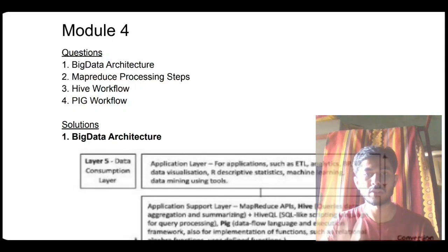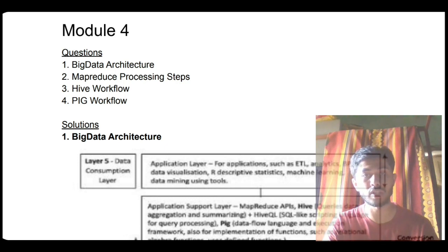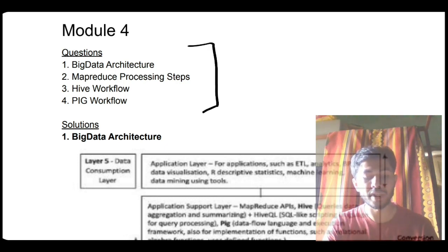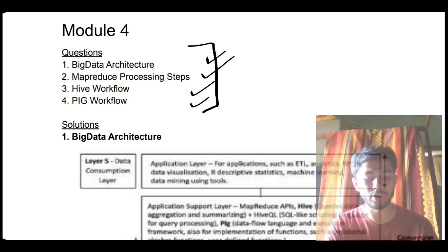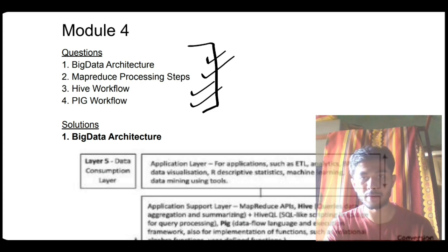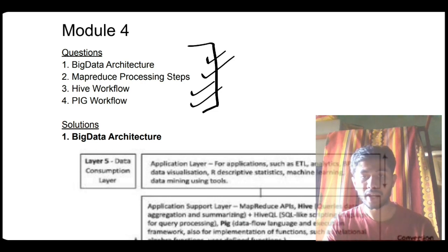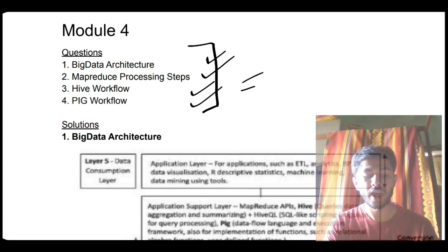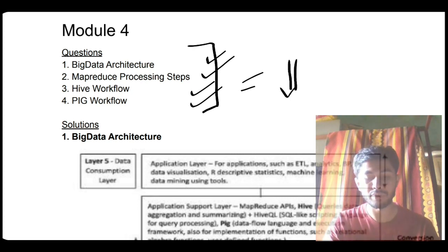Hello everyone. Today in this video we will be discussing Module 4 of BDA. You will be learning the super important and most expected questions from the externals point of view. I will be telling you how to remember these steps and key points in a simple manner. Watch this video till the end to get the whole information and score nice marks in Module 4. The document link can be found in the description box.